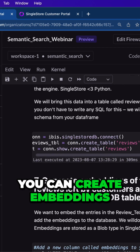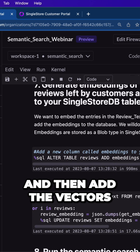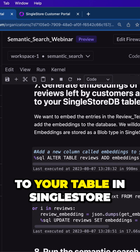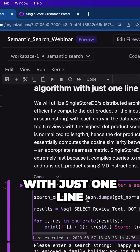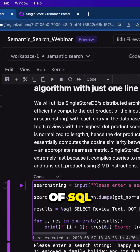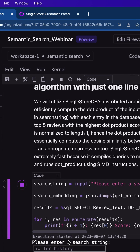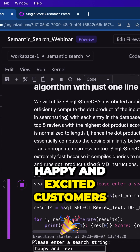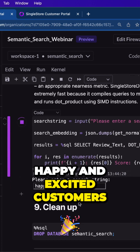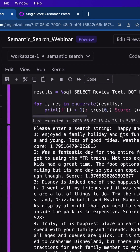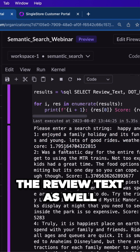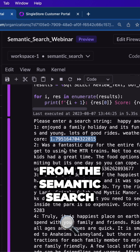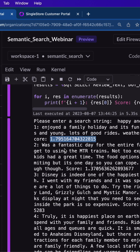You can create embeddings and then add the vectors to your table in SingleStore, and then perform a semantic search with just one line of SQL. In this case, I want to look for reviews reflecting happy and excited customers. And here I get to see the review text as well as the similarity score from the semantic search.